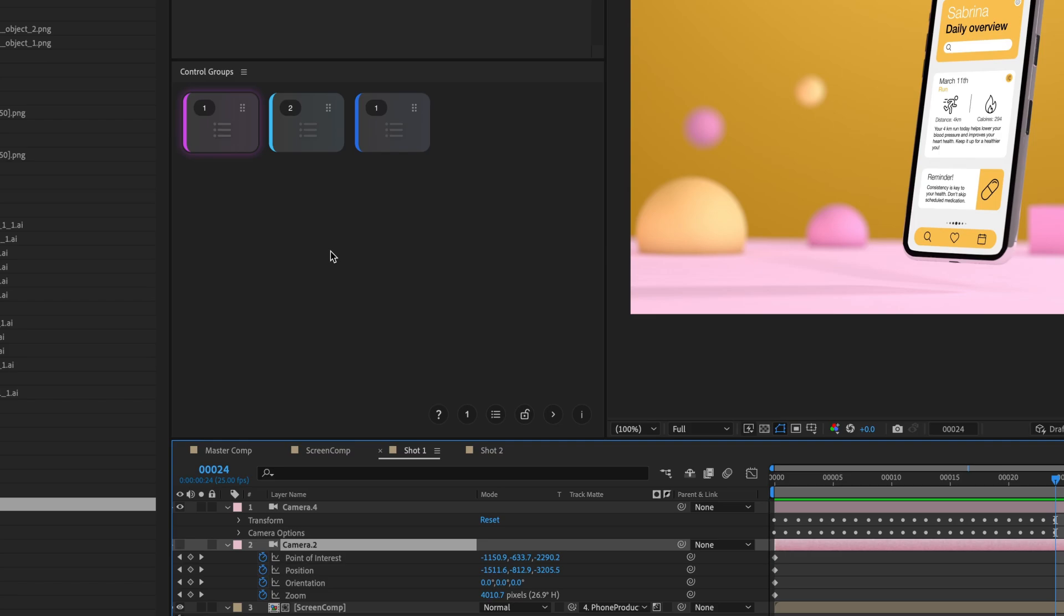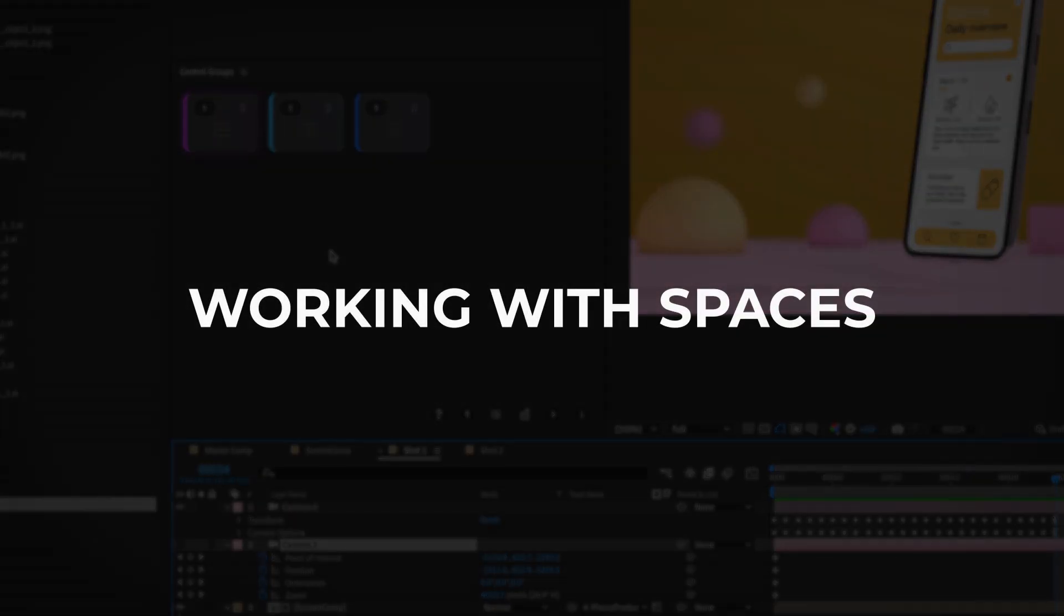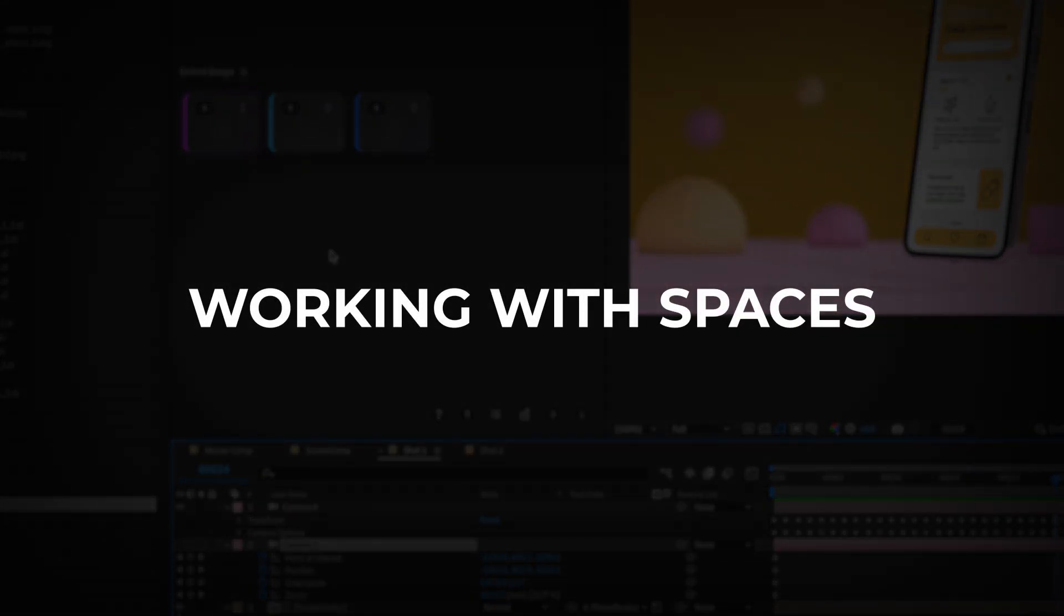For example, pressing Command plus 3 will target slot 3 for an overwrite action. If there is no control group in slot 3, this will create a group in that slot. If slot 3 is already occupied with a control group, the same overwrite action will instead replace the contents of that control group with your selection.